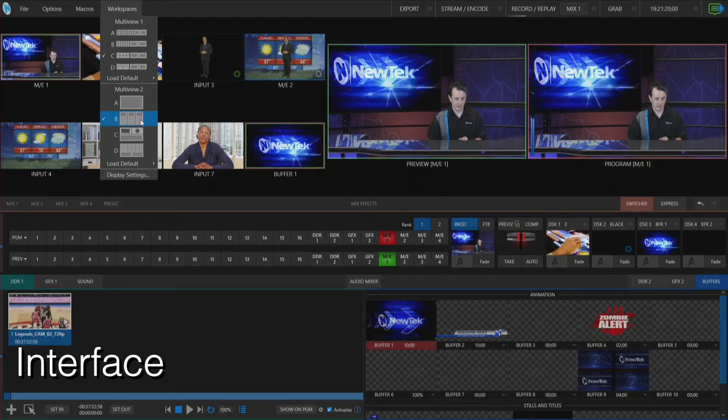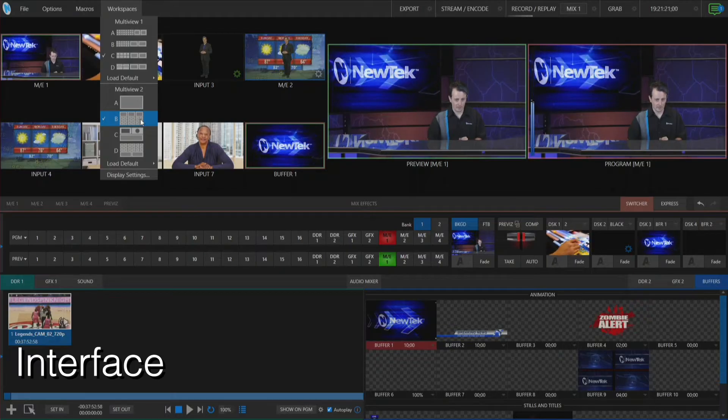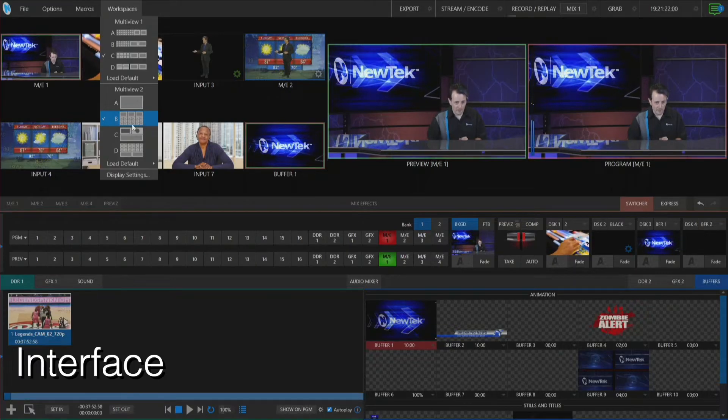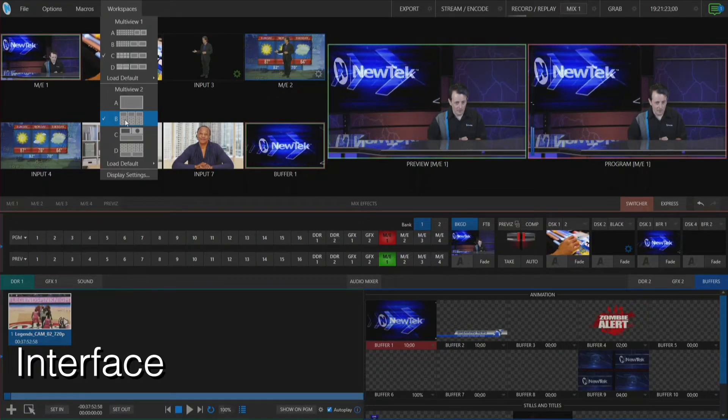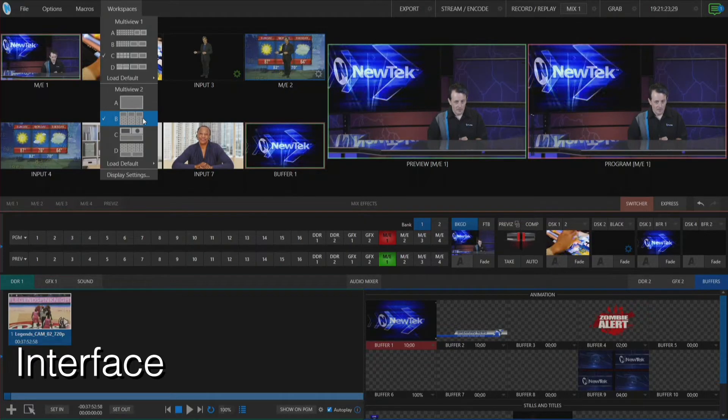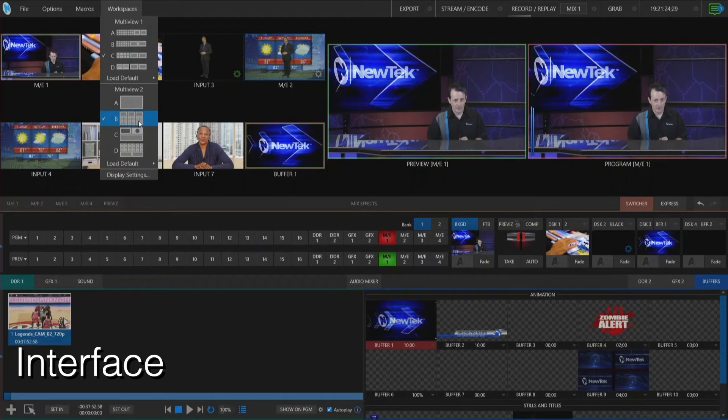So right now I have this selected, so this B, so I have like three at the top and then it's going to be a five by three kind of grid.